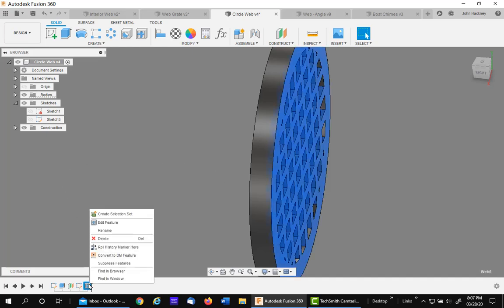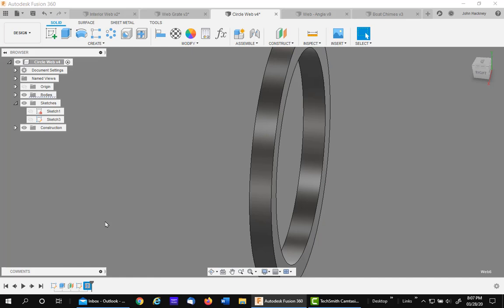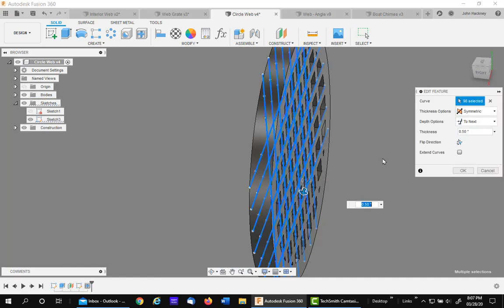Editing that feature. Notice Fusion takes a few seconds to calculate because there are so many lines. Be patient.